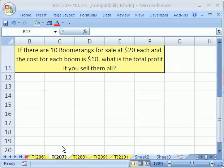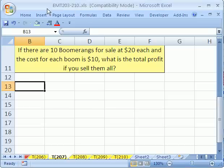Welcome to Excel Magic Trick number 207. If you want to download this workbook and follow along, click on my YouTube channel and click on my college website link and you can download the workbook Excel Magic Trick 203 to 210.